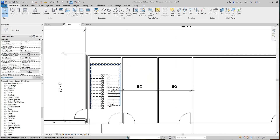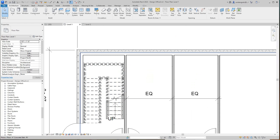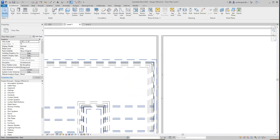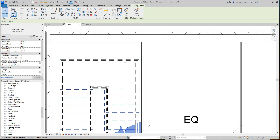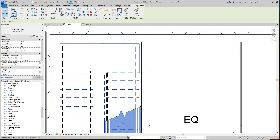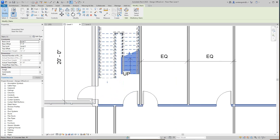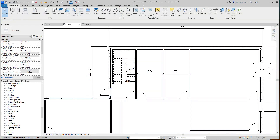The next thing we want to do is move the stair into place. I'll select these two lines and move it up to this part right here. There's our stair moved into position. Now we're on the first level.